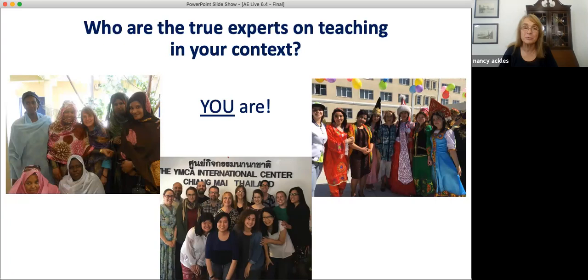You know your students. You know your school's organization. You know your community's expectations. I believe that you'll be able to apply the principles we talk about today. But you should adapt these activities in the ways that best suit your students and their needs, because you are the true experts on your situation.